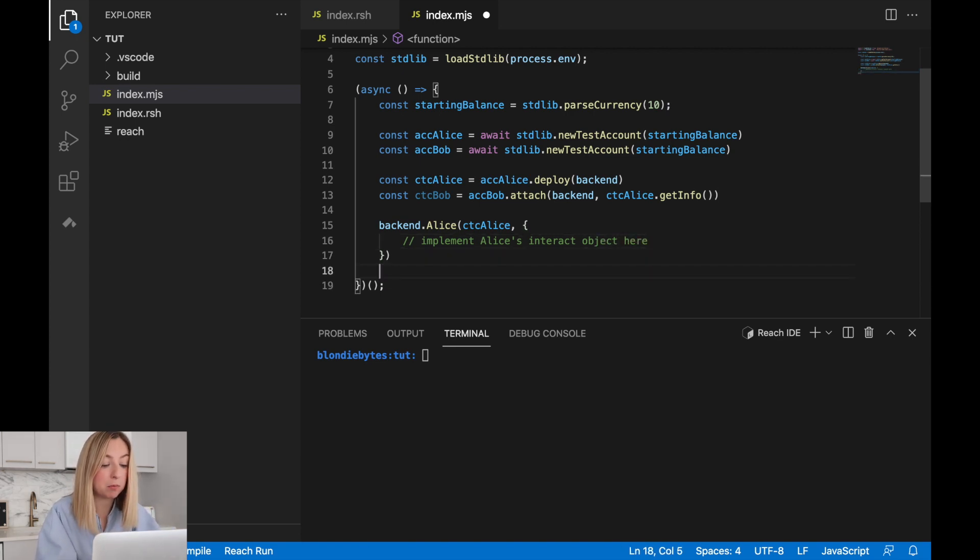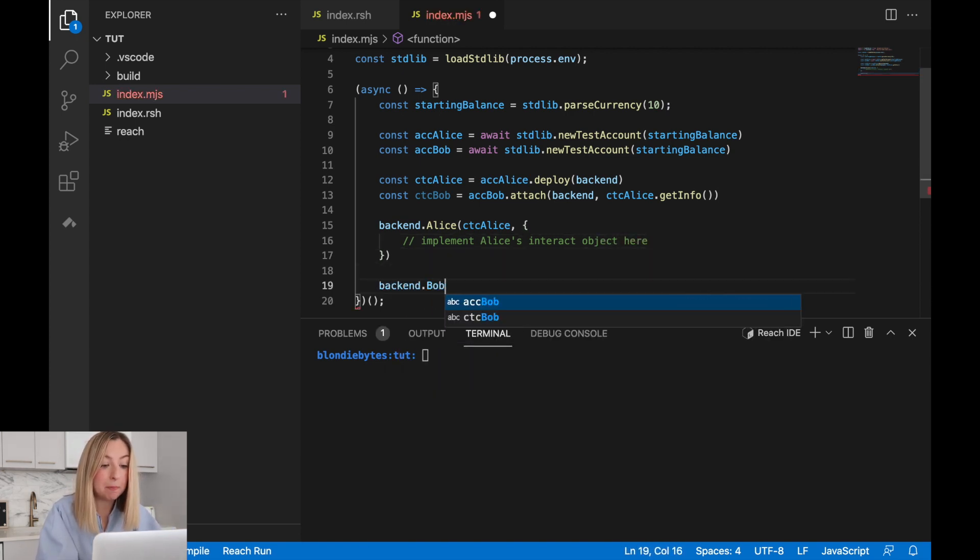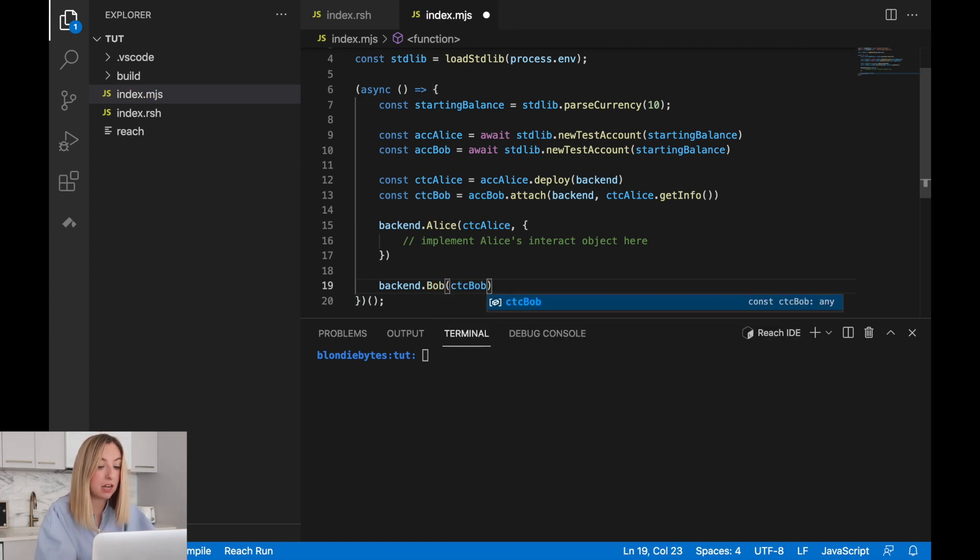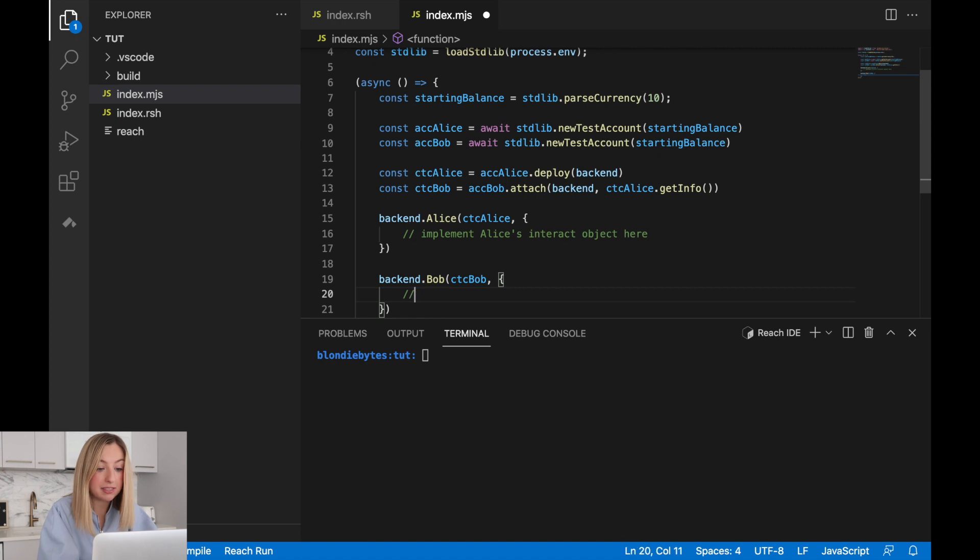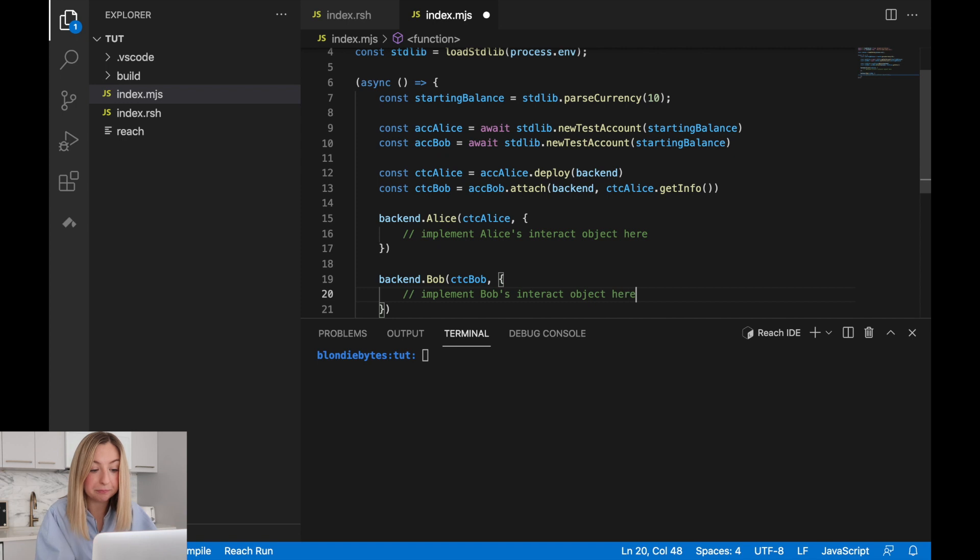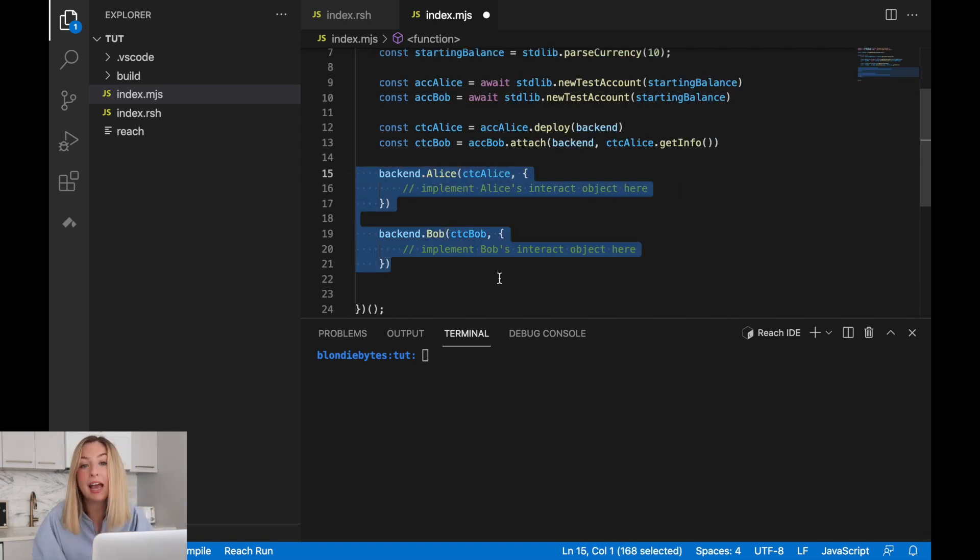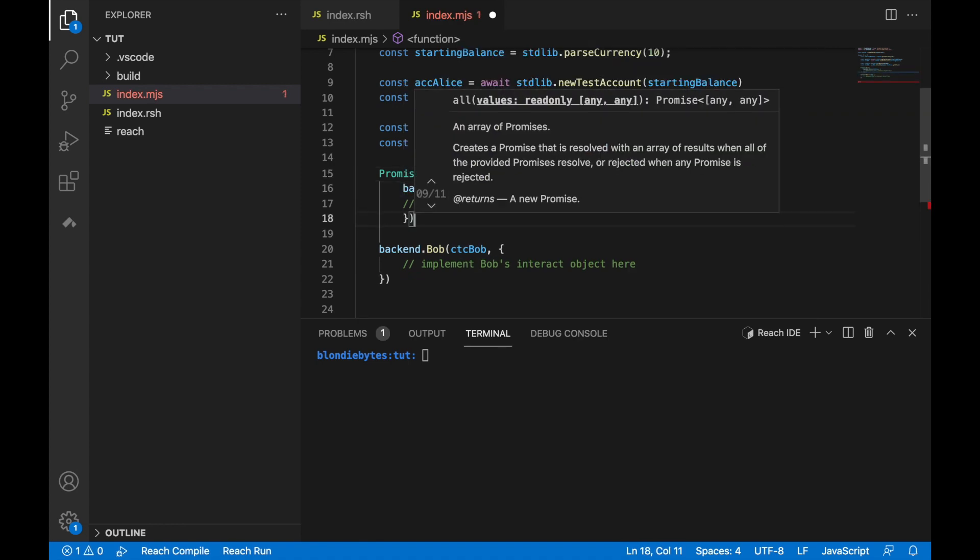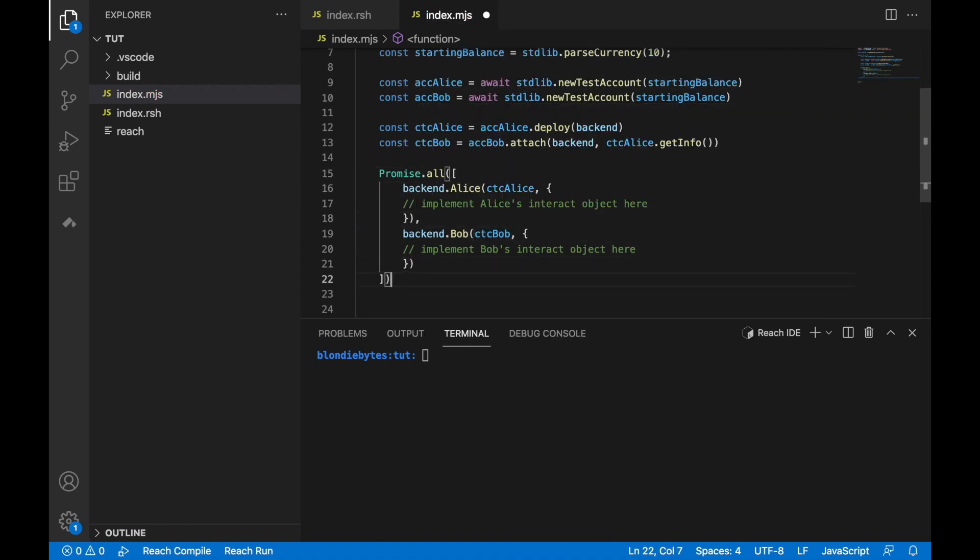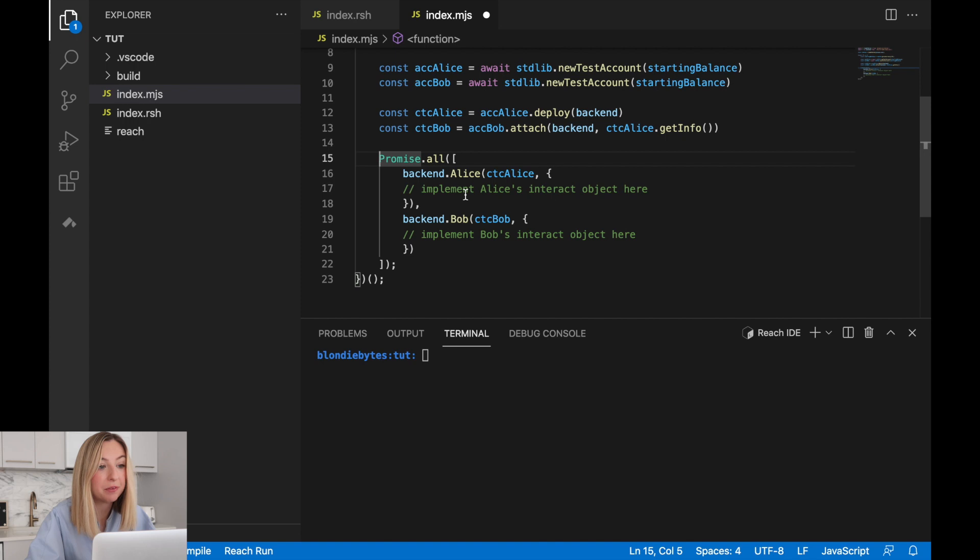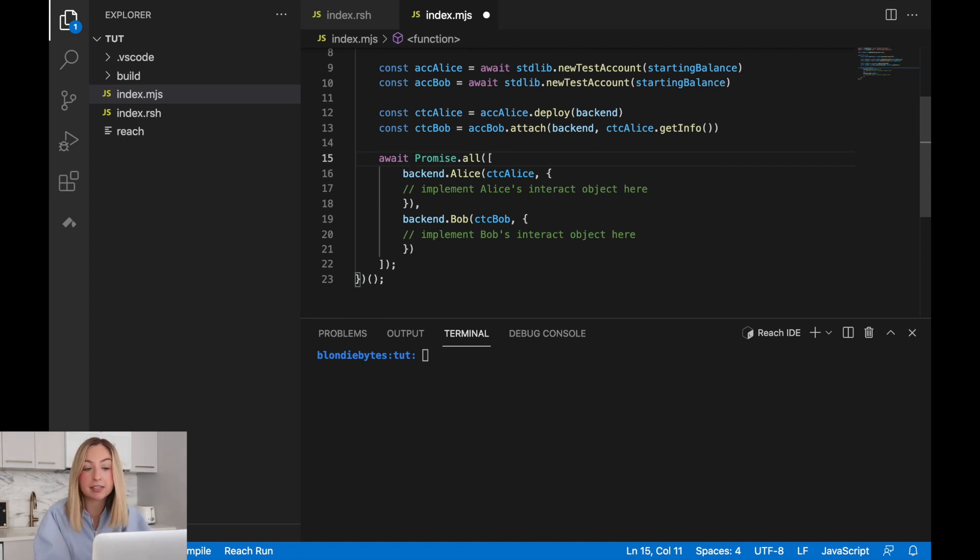We'll also do the same for Bob. We'll access the Bob attribute from the backend and pass in Bob's contract. We'll also pass in Bob's interact object. Again, we'll create this later. Now both of these calls are asynchronous, but we'll want to execute them at the same time. We can do this in JavaScript using something called a promise. The promise will allow us to run each of these together. Then we can use the await keyword to trigger them. The program will wait until the backends are set up with the interaction objects and contracts before continuing.